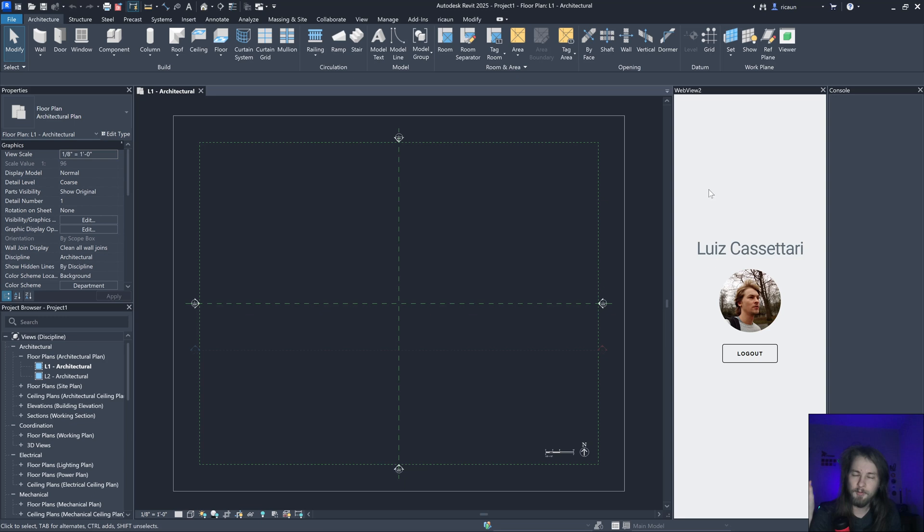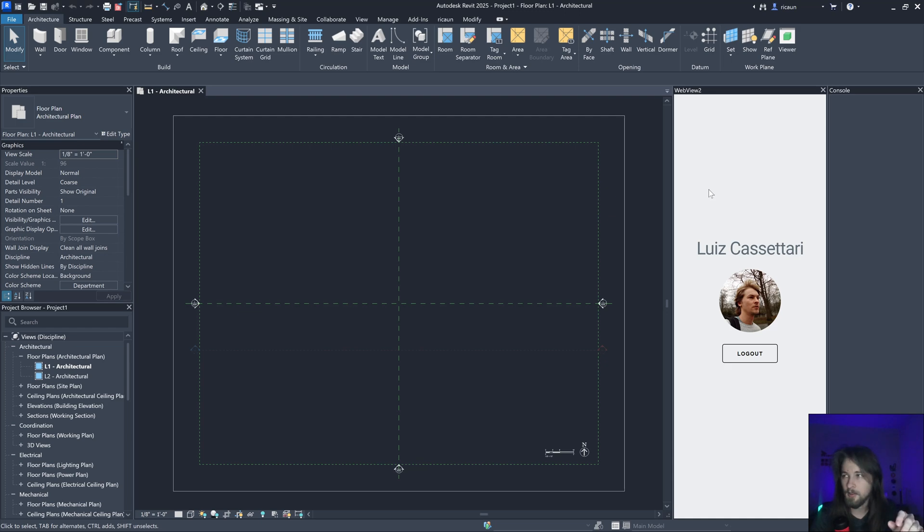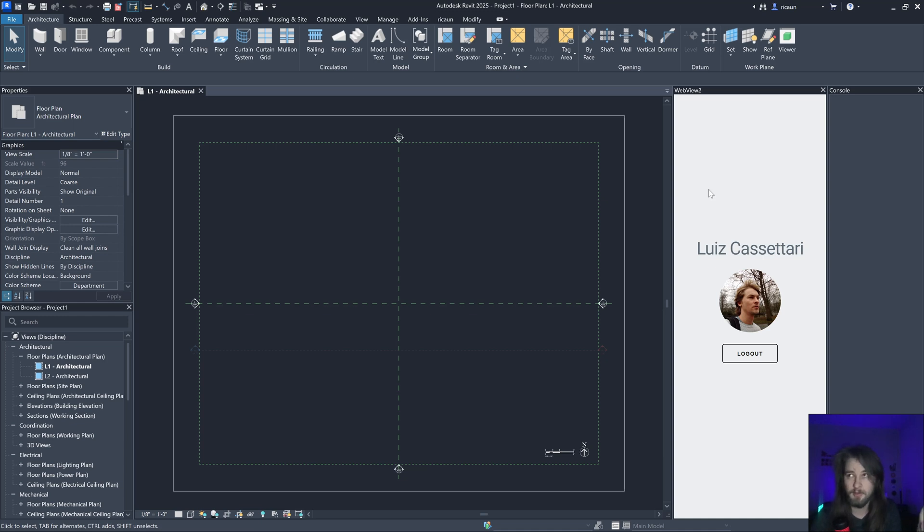I'm using that library to embed my website in a dockable panel inside Revit. Let's talk about that and the issues about this library.